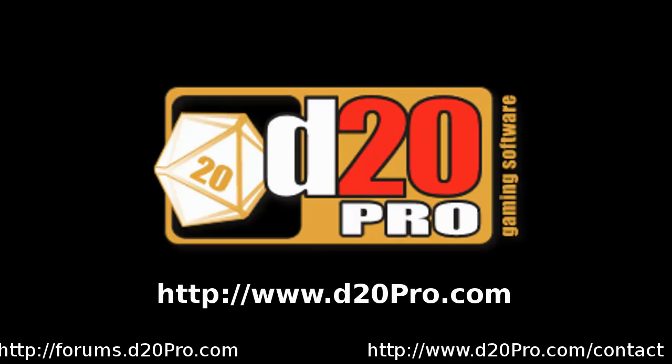This has been a D20 Pro video tutorial production. If you have any questions, please visit the D20 Pro forums, or use D20 Pro's contact page for email support.